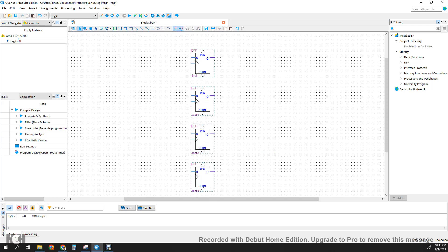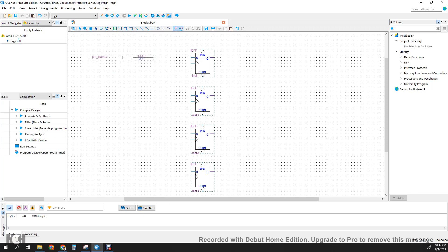Now we can make the input and output connections. We're going to select our input ports. For the input pin, we can call this D_IN. Double-click the pin name and call it D_IN. We're going to make it 3 bits wide, so 3..0 in brackets.